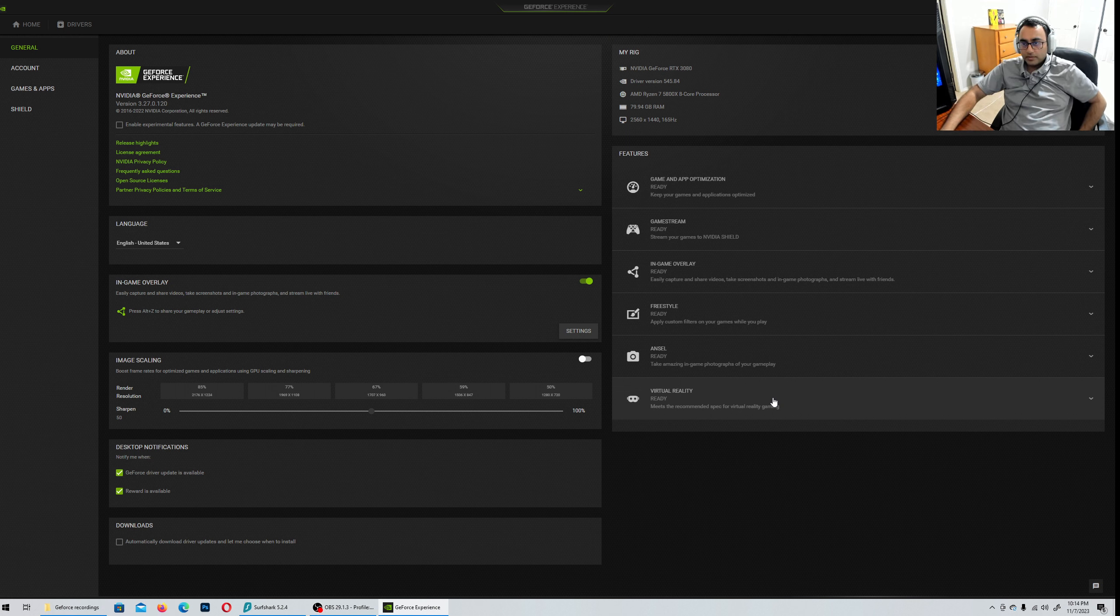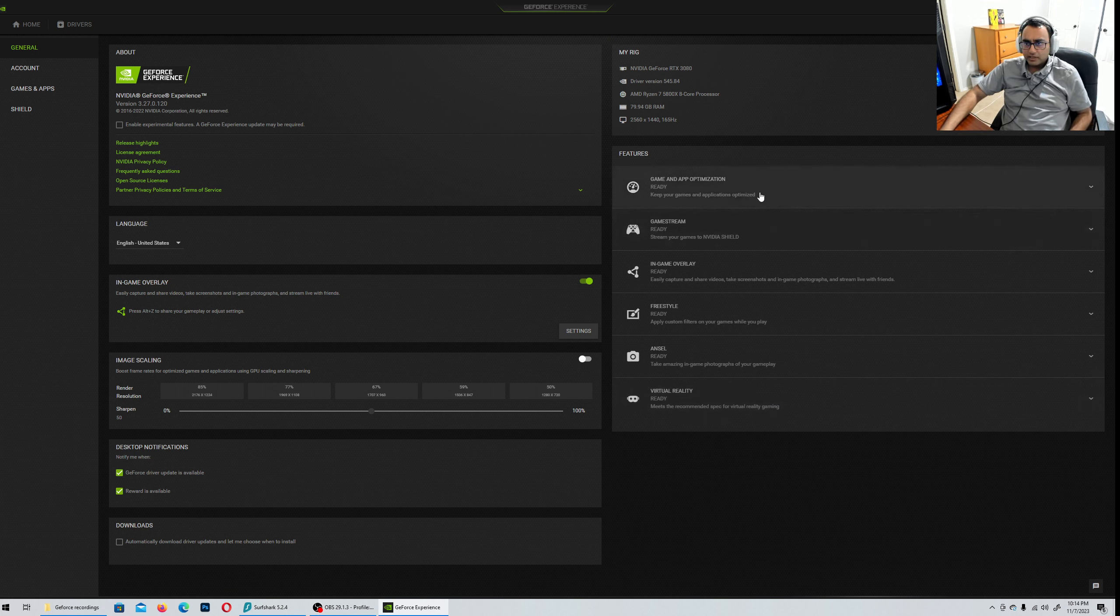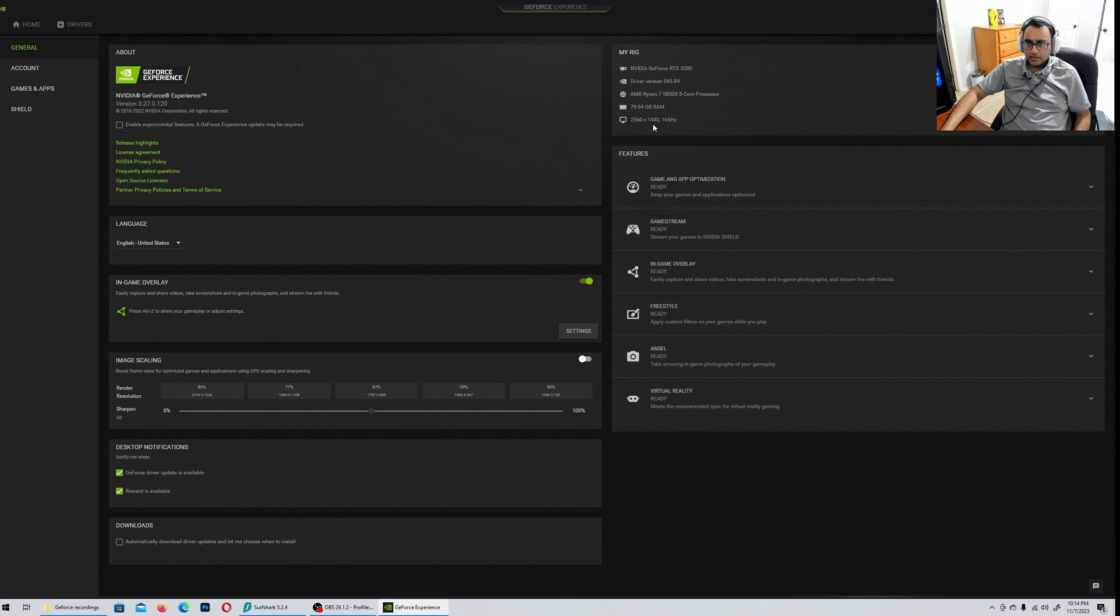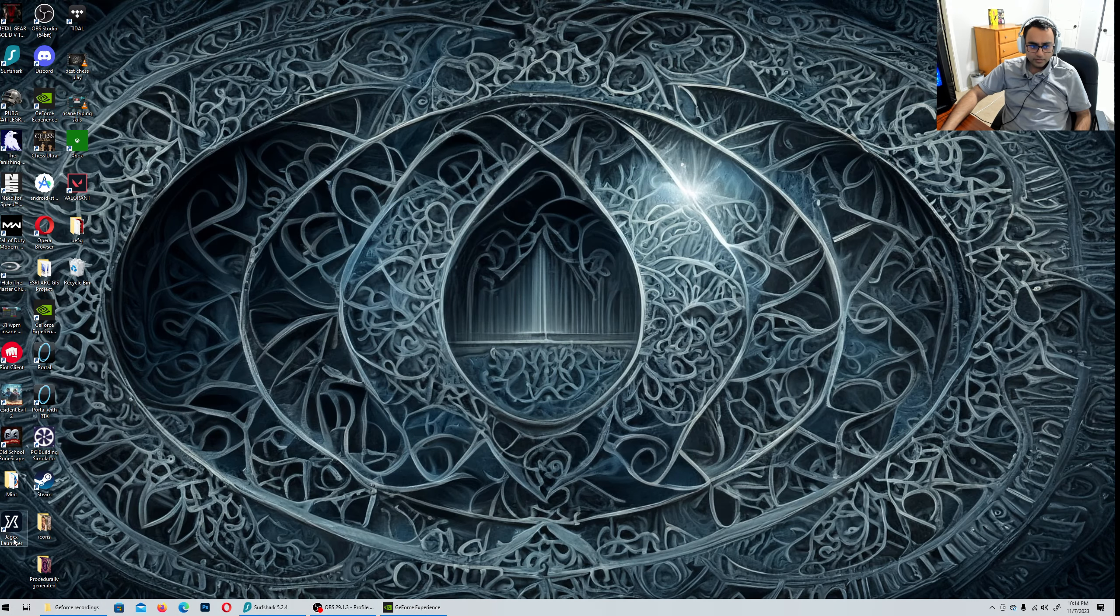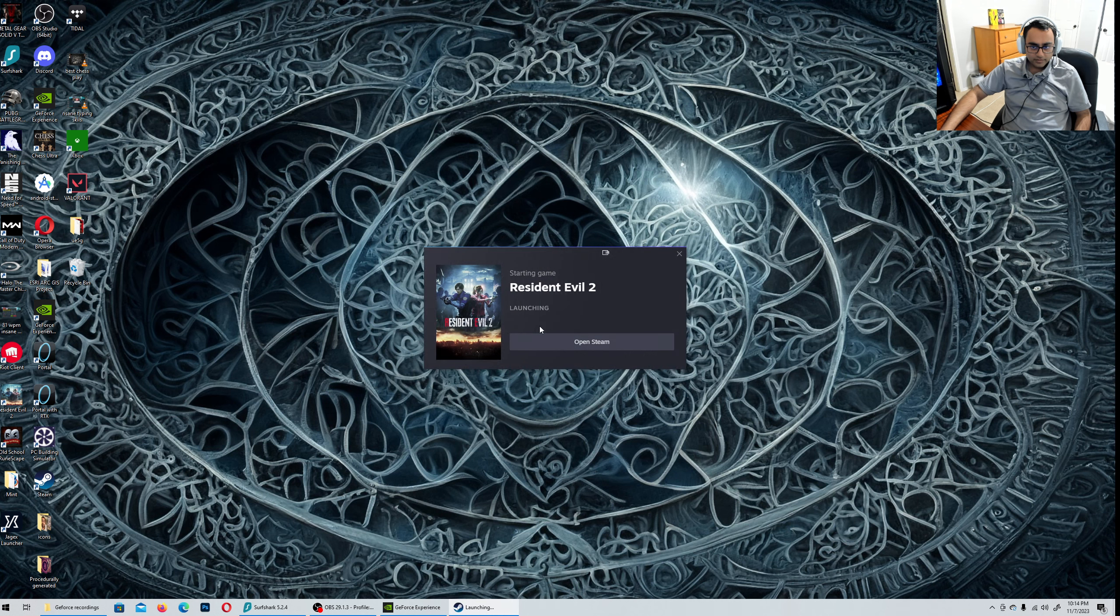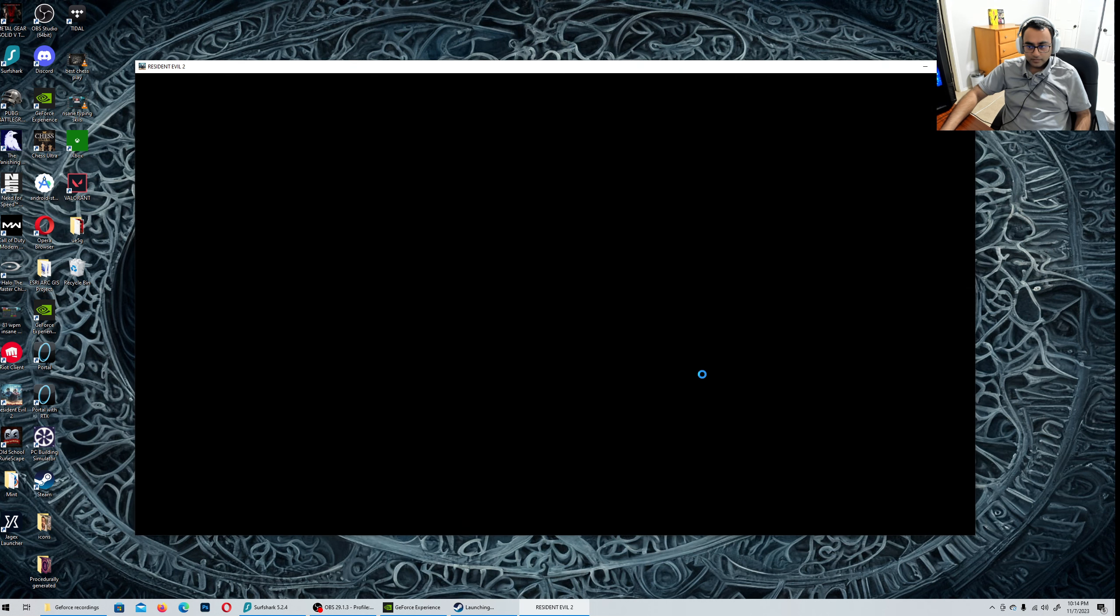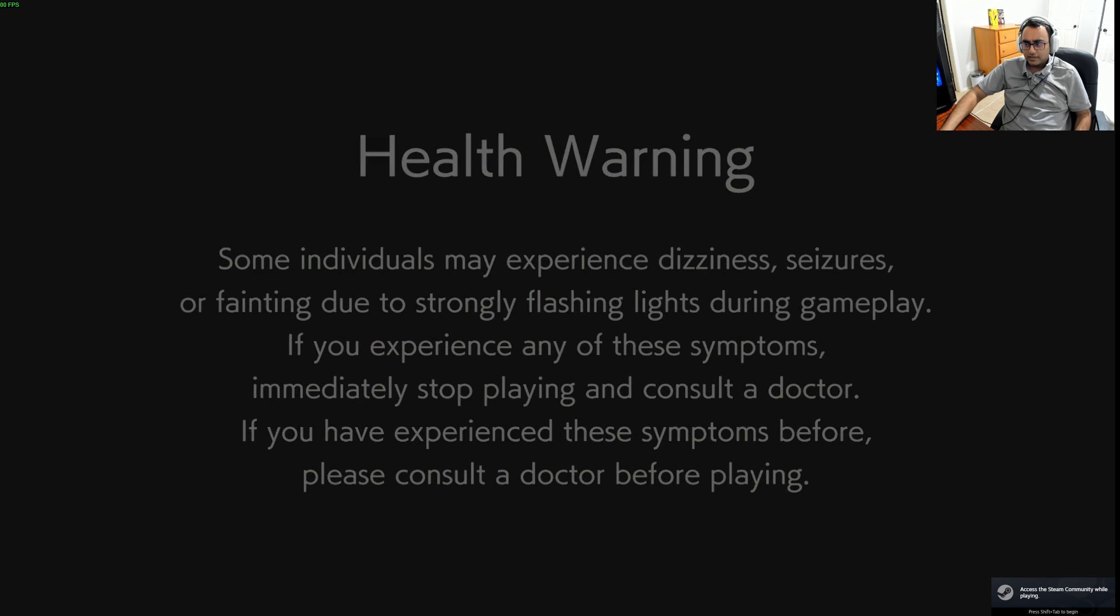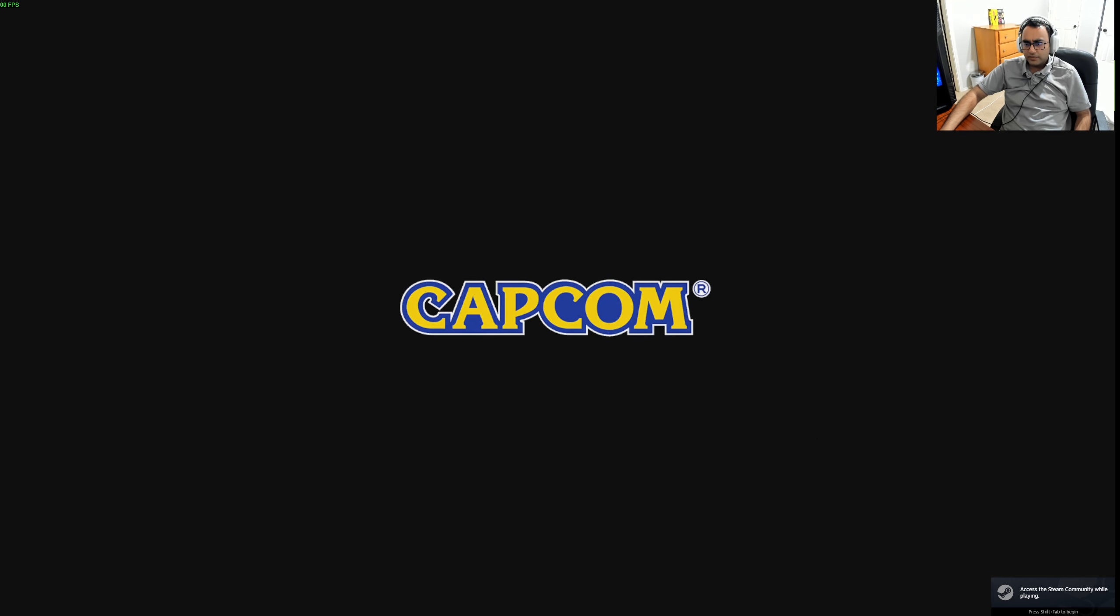Hello YouTube, this is Mookie. I'm just showing you my specs before I load up Resident Evil 2 for PC. CS RTX 3080, Ryzen 5800X 8-core, 80 gigs of RAM, and 2K 165. Alright, let's go right into it. This is loading on an SSD, an Intel 480 GB.